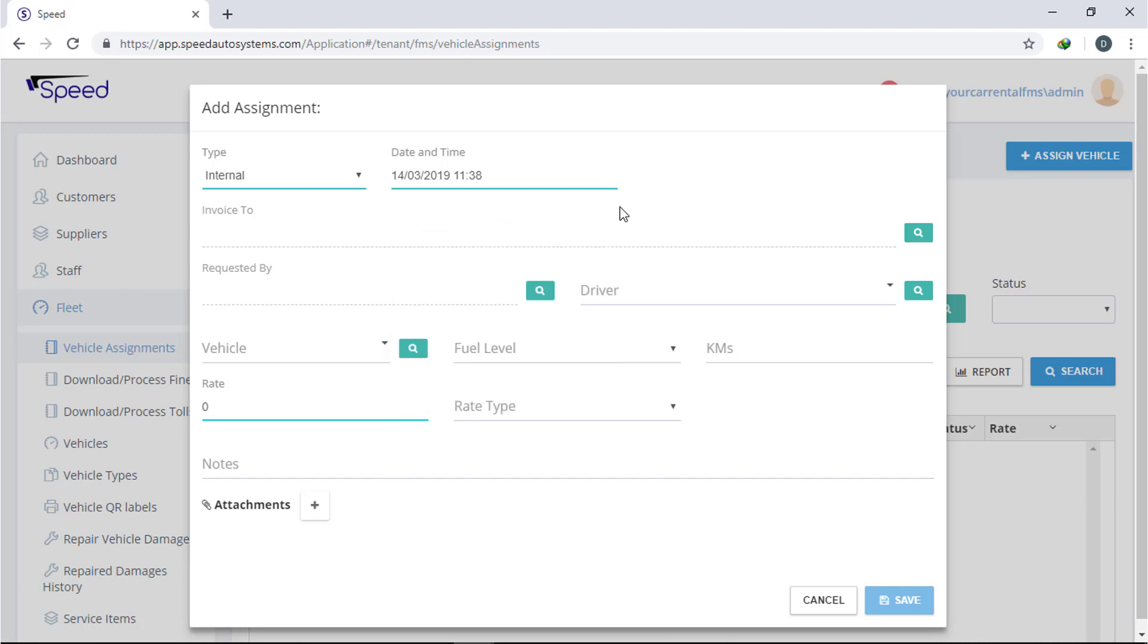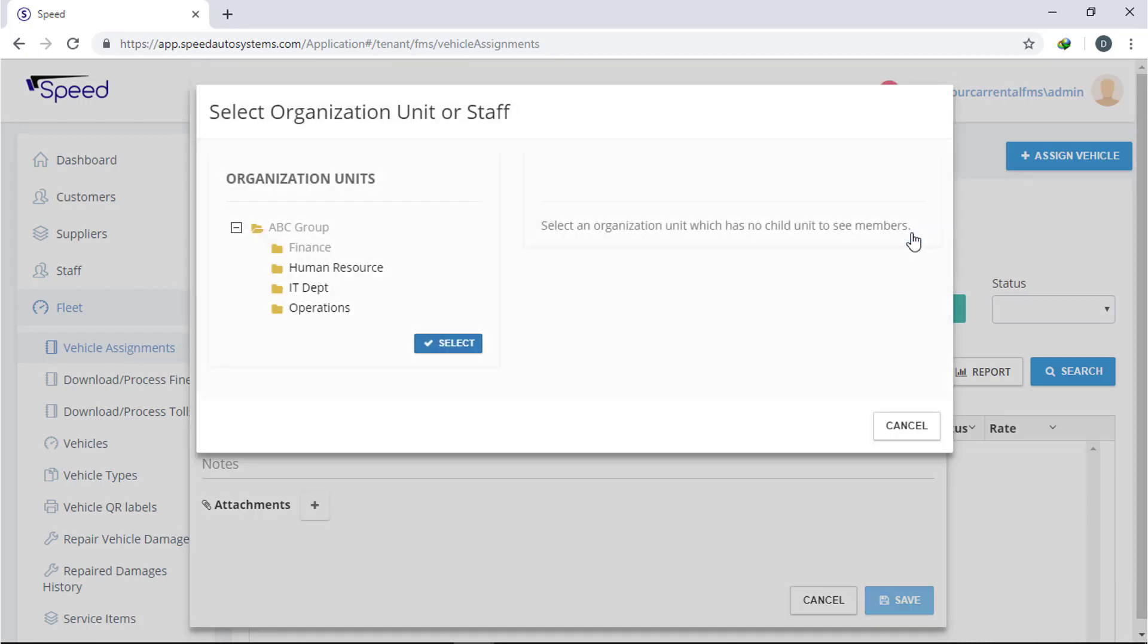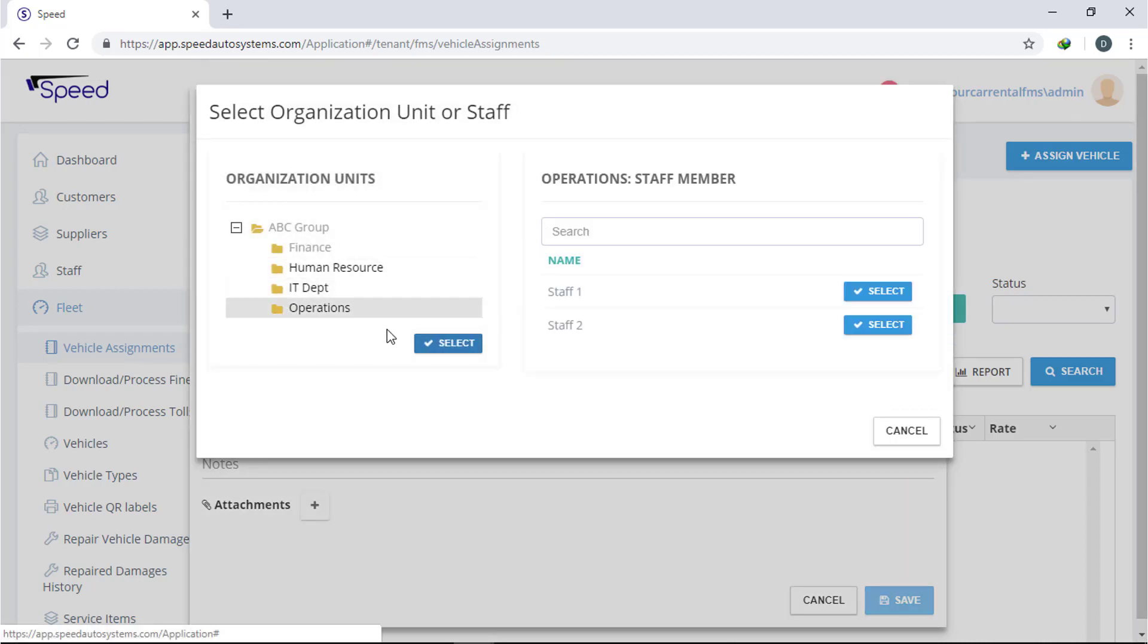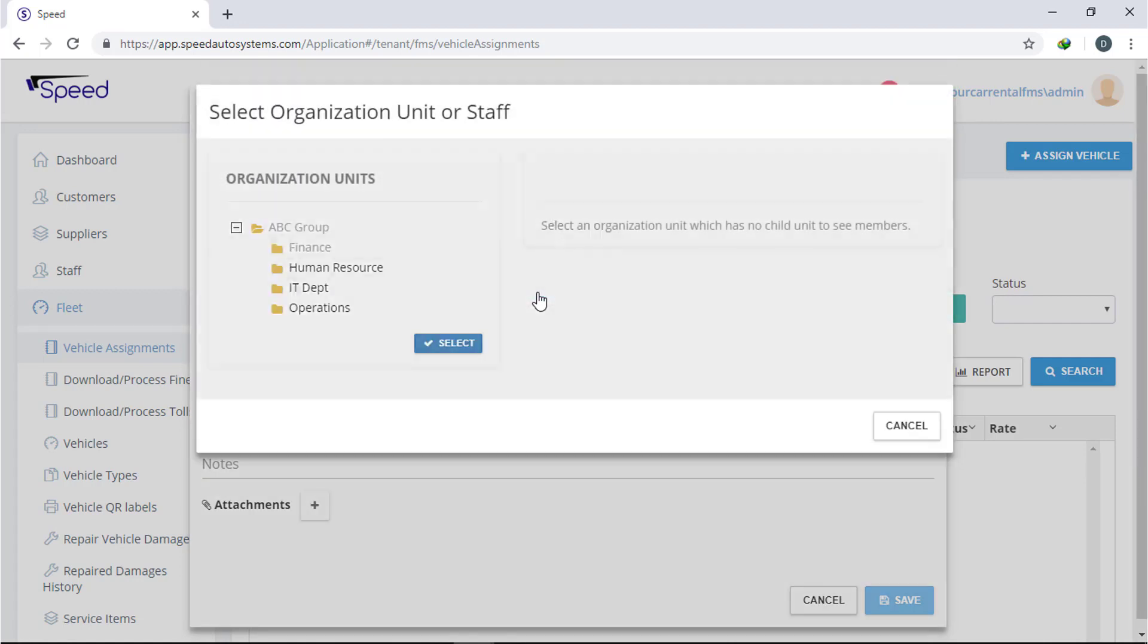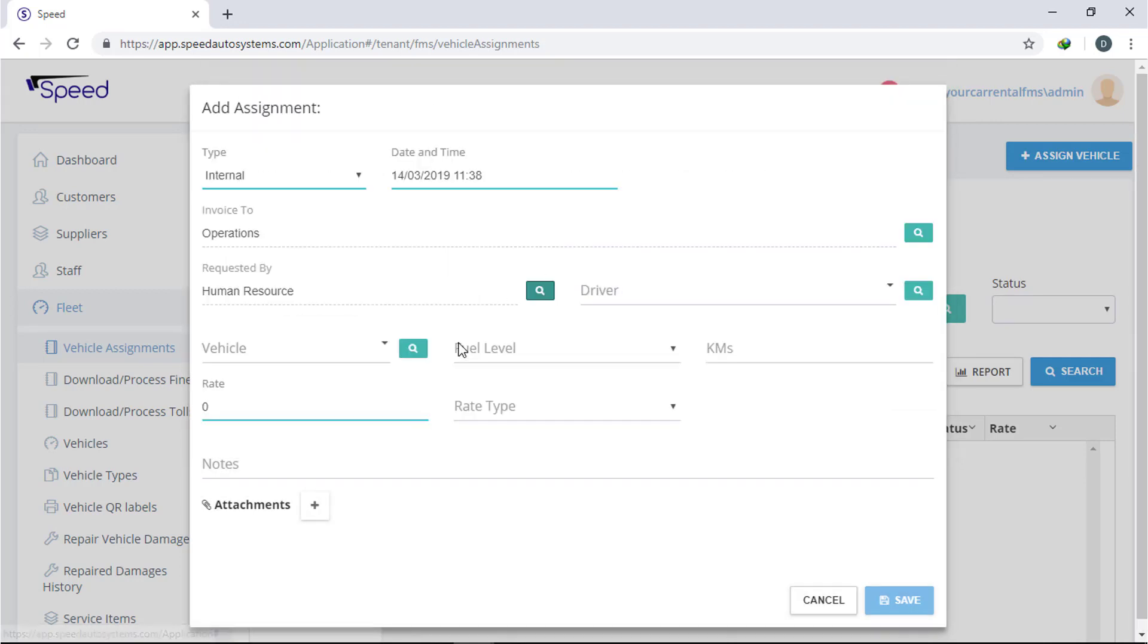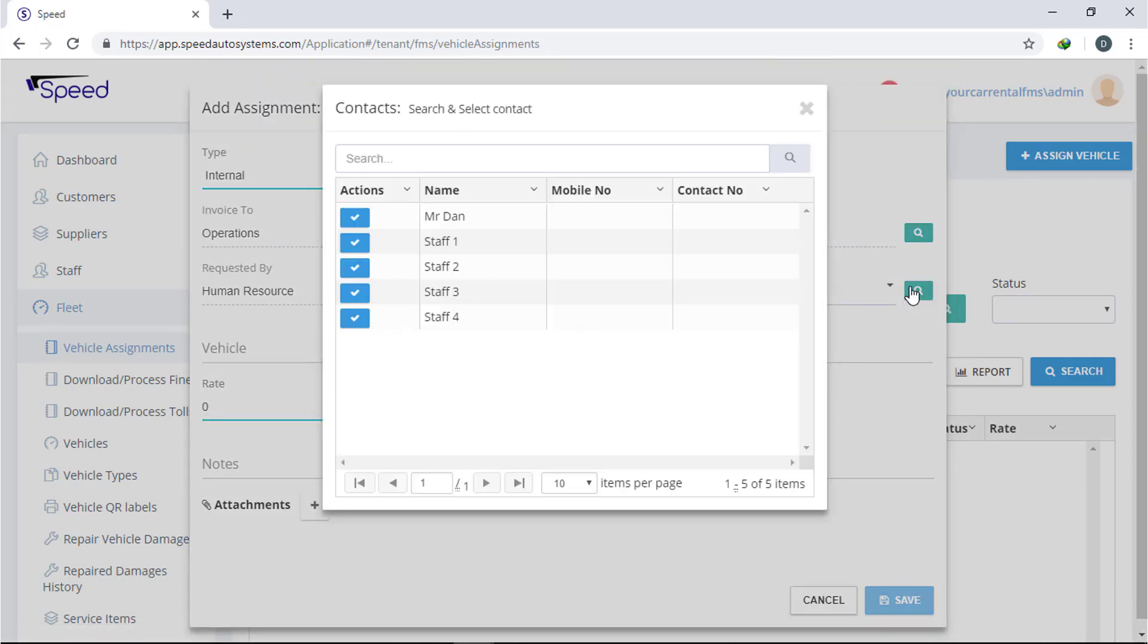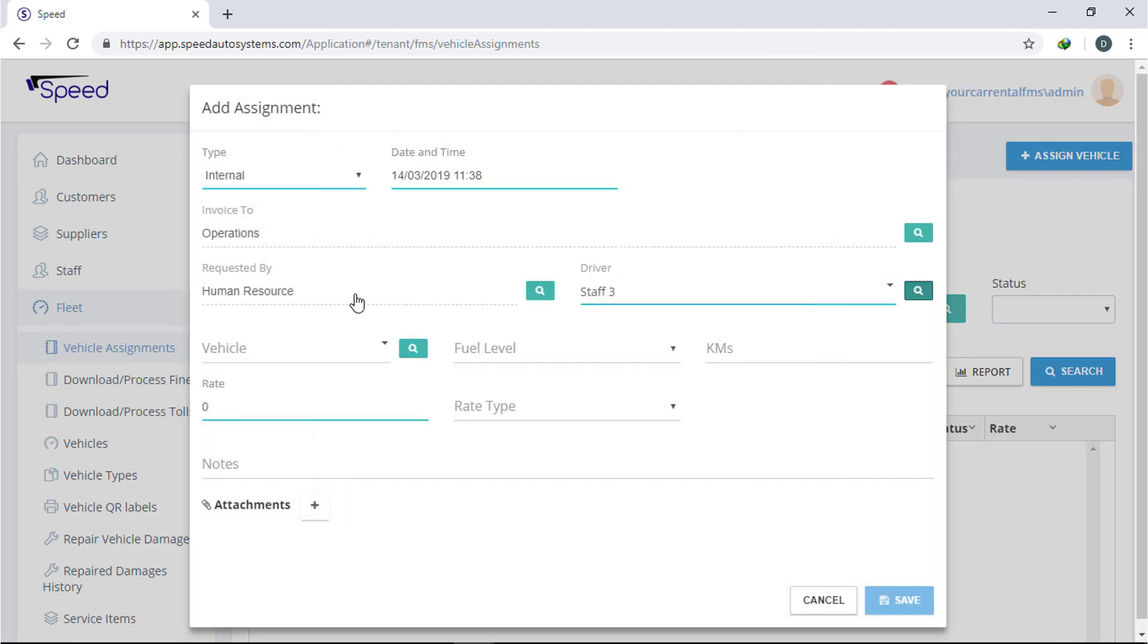First select the type of assignment, internal or external, then select the date and time. Select the department to which you want to invoice, then select the department who is requesting for the vehicle. Now select the driver and vehicle.